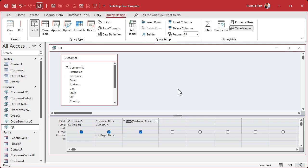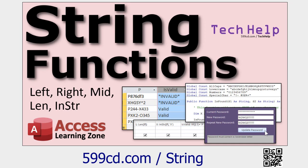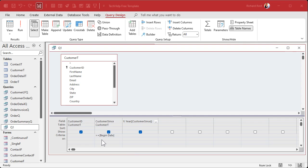Here's some other videos for you to watch. Here's the Format property and function. Here are those string functions: Right, Left, Mid. Learn these, these are definitely good, but don't use them for dates.